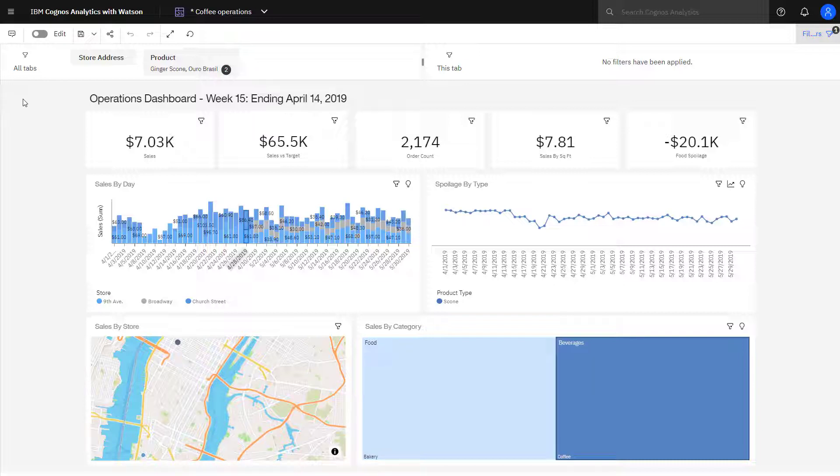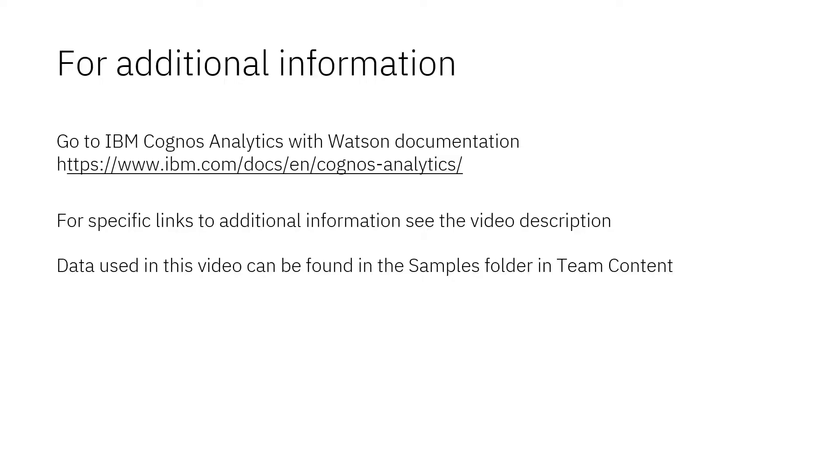To return to the Coffee Marketing dashboard, I would use the browser's back button. But since I'm in full screen mode, I don't have that available to me.